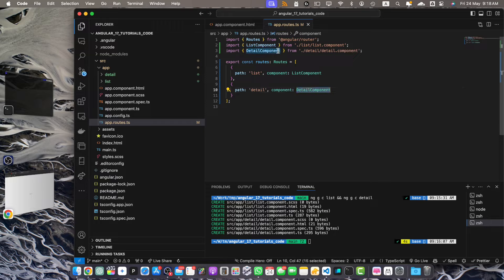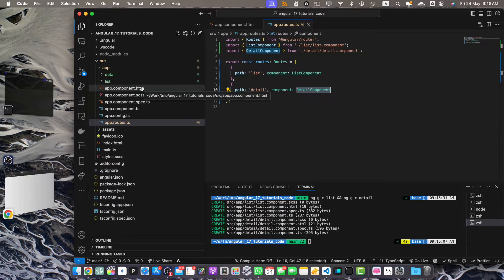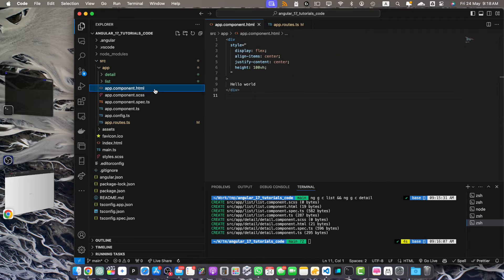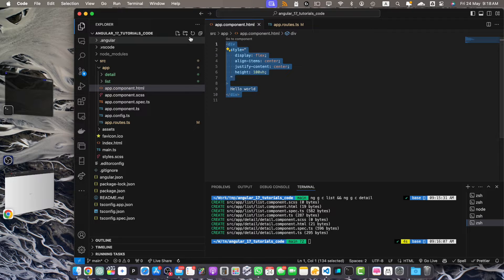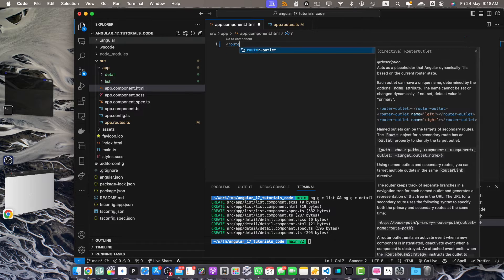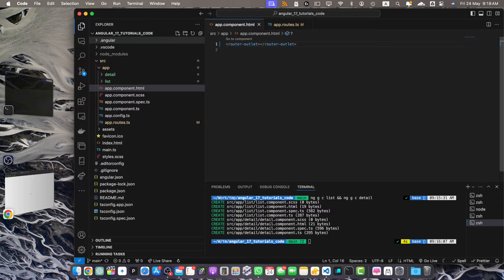Make sure to import the DetailComponent as well. If you are using routes then you must add the router-outlet component in your app.component.html. The router-outlet has been added. This sets up basic navigation between our list and detail components.